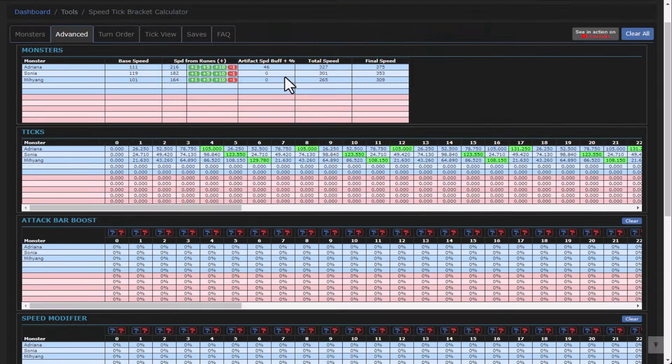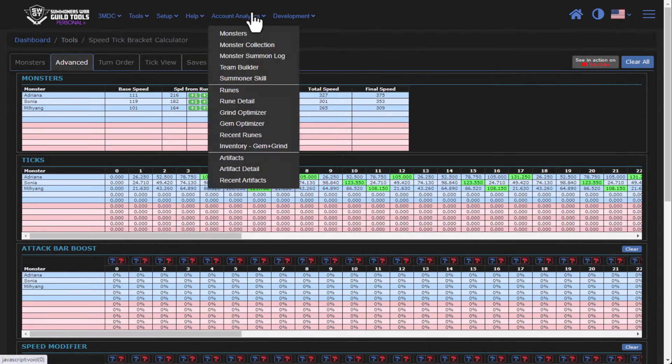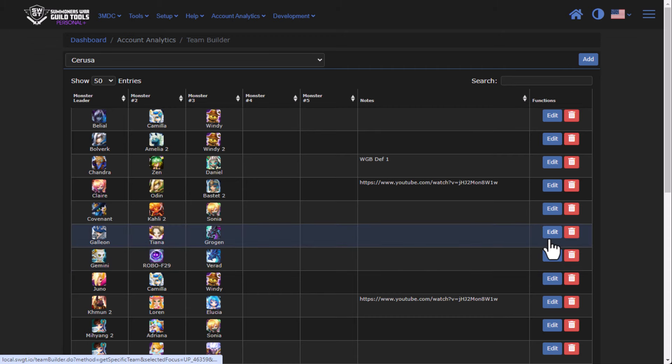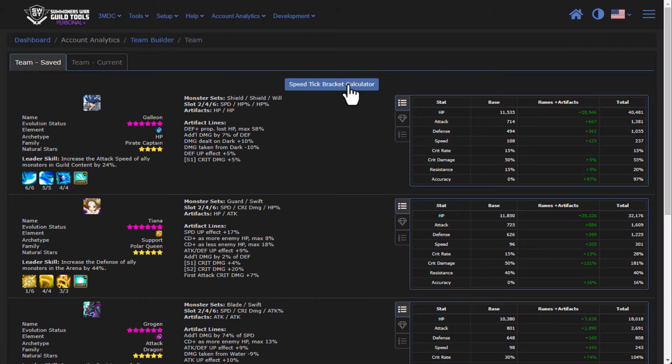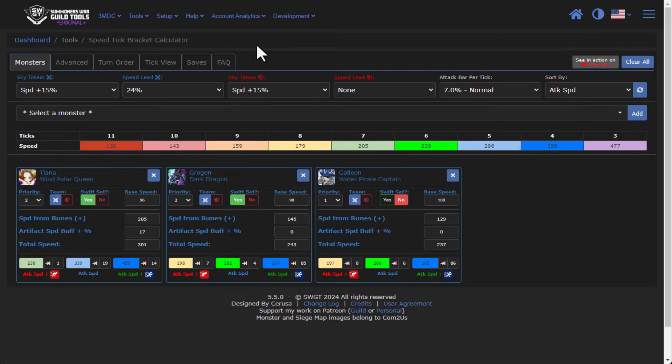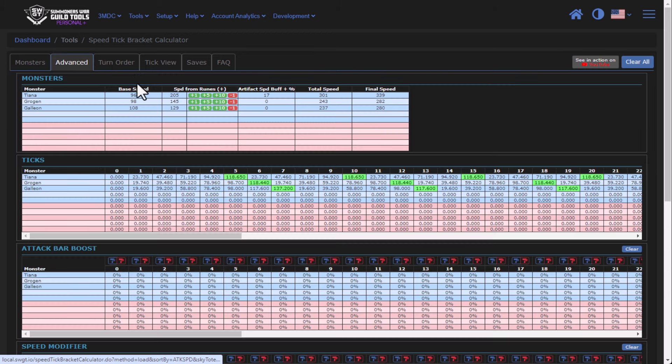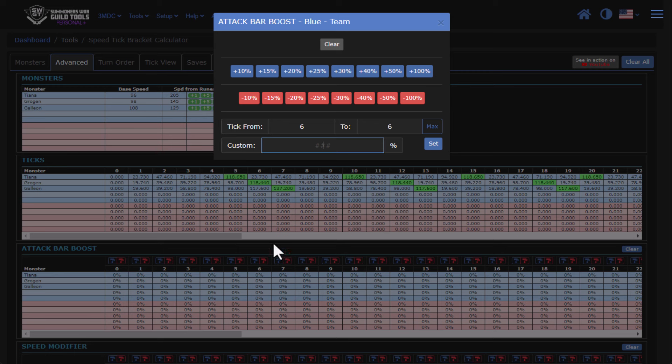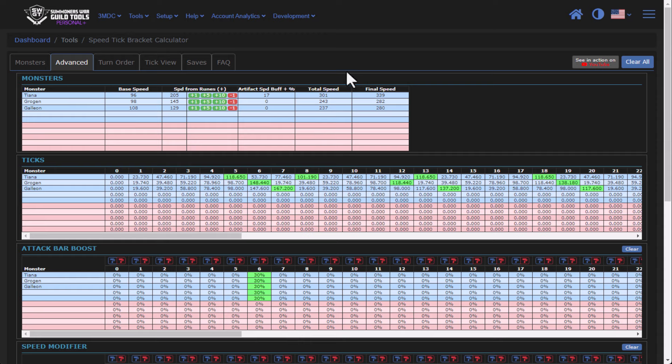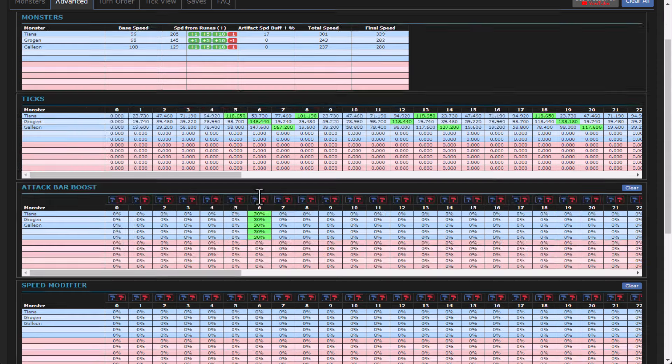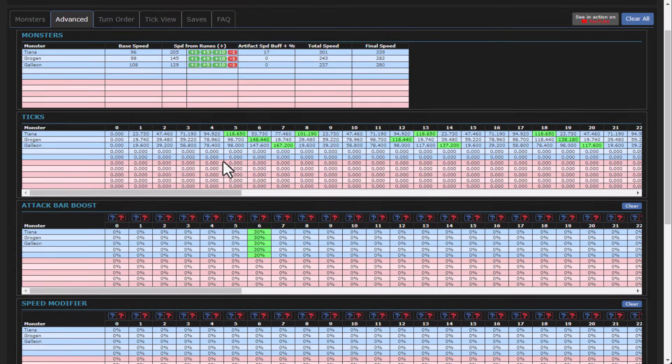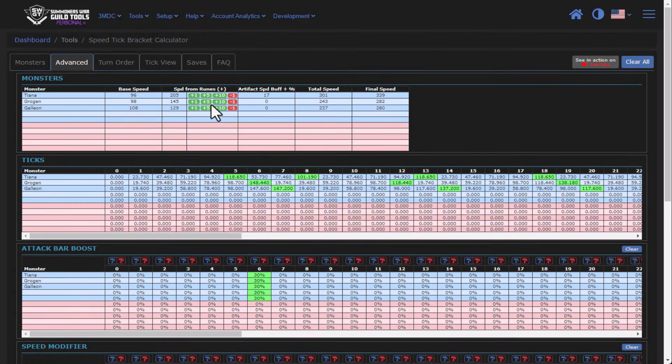So let's take a look at a monster booster team. Let's go into team builder, and I'm going to find my team for Grogon, speed tick bracket calculator, and we're going to go to Advanced. And so you'll see that my Tiana is a tick five. And so that means I'm going to be applying an attack bar boost in the sixth tick. So I'm going to choose 30% attack bar boost, and you see that all of these speeds move up. So that's an example there of an attack bar booster. So really great tool, lots of functionality. You can go through and tweak your speed from runes up here if you so choose, if you want to see what happens if I speed things up or slow things down.